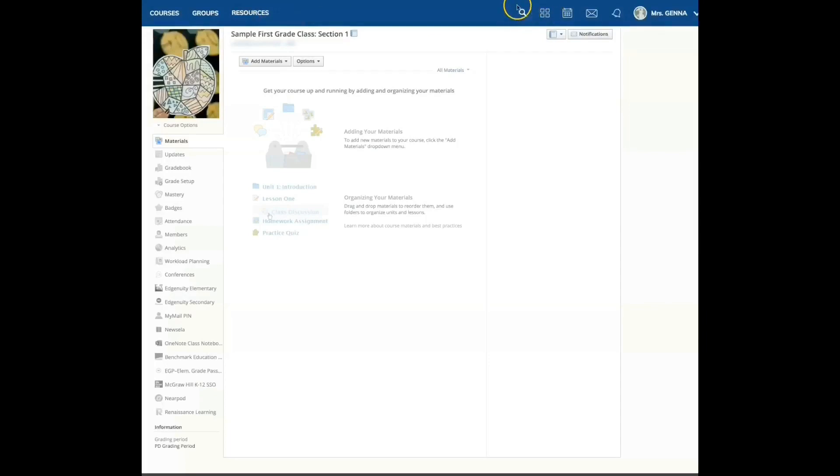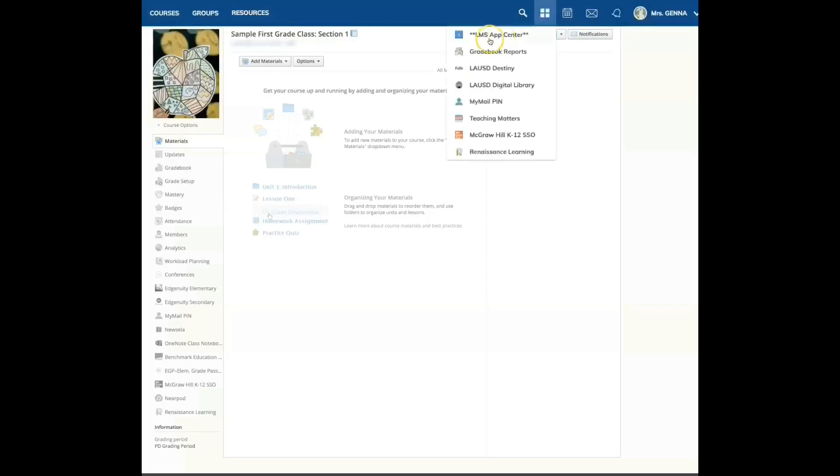Here is your search icon. These four tiles will take me to the LMS App Center, which I'm going to show you how to do that later. This is my calendar, my message center, my notifications.